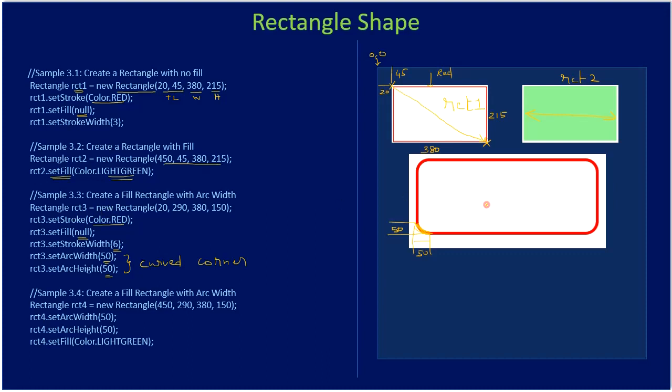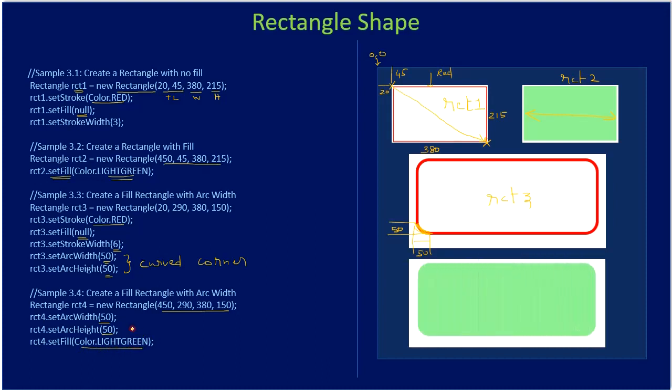So this will be our rect three. Finally, we draw our final rect. We specify the rectangle width, height and location. Then we use the same curvature. This time we are using the fill. So this will be our rect four.